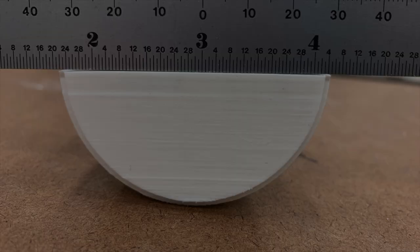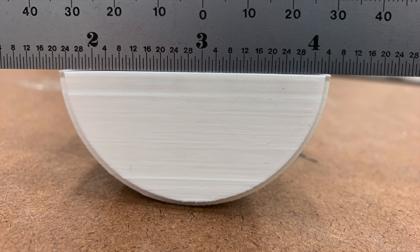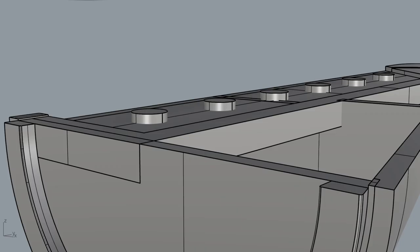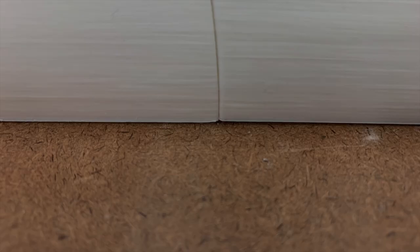One problem I ran into was that a part that was printed double thickness ended up warping a bit, as you can see where it diverges from the ruler. The fix for this was to thin the wall as well as create a small relief.